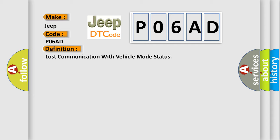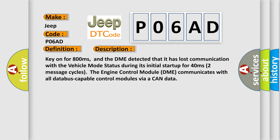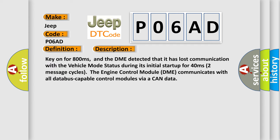And now this is a short description of this DTC code. Key on for 800 milliseconds, and the DME detected that it has lost communication with the vehicle mode status during its initial startup for 40 milliseconds, two message cycles. The engine control module DME communicates with all database capable control modules via a CAN data.